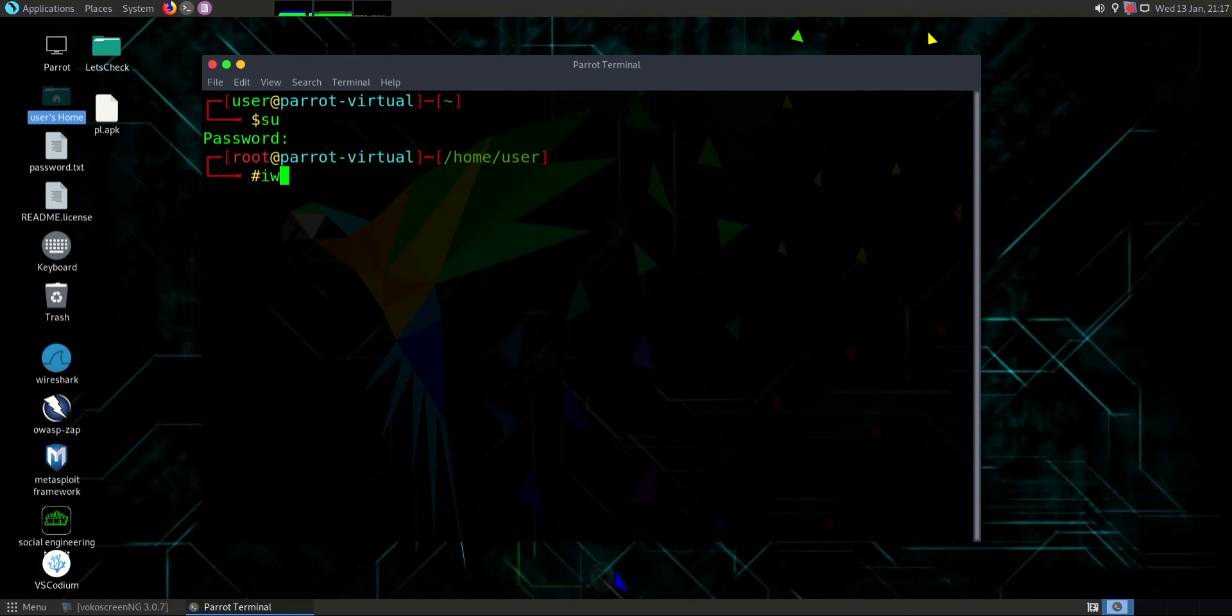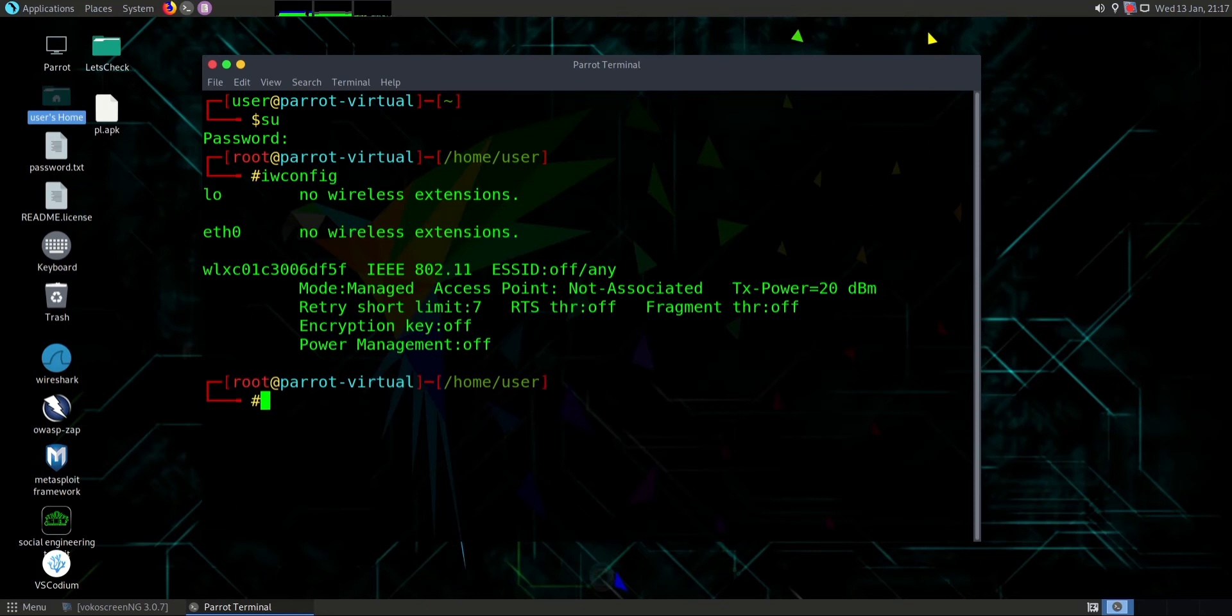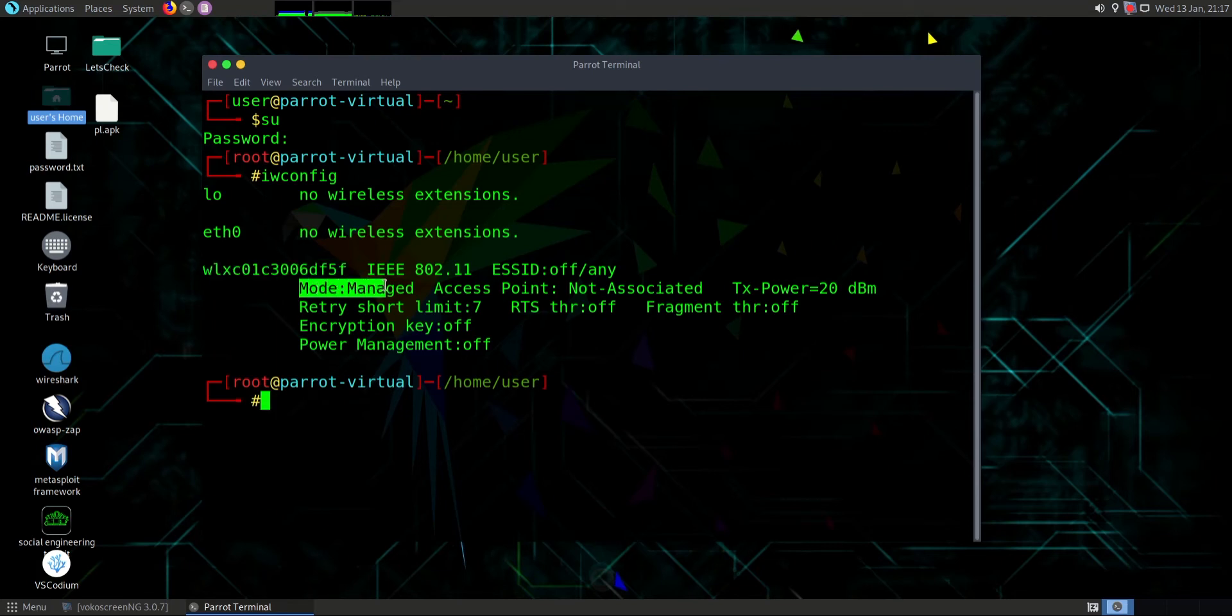Type iwconfig. This is my Wi-Fi name which is in managed mode.